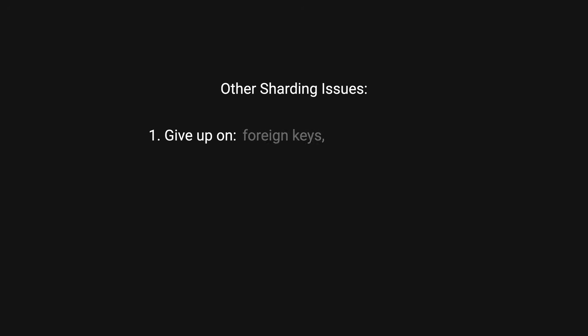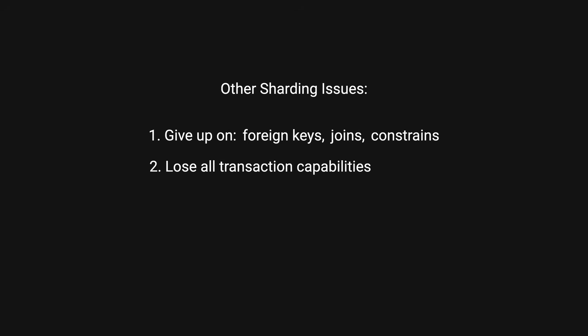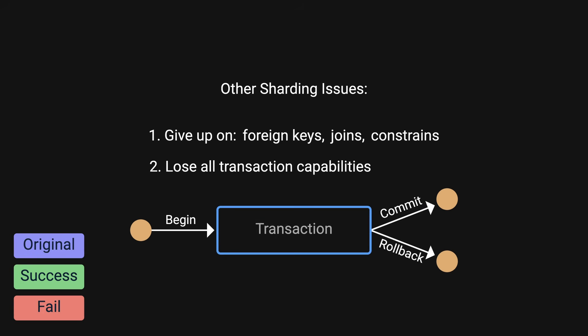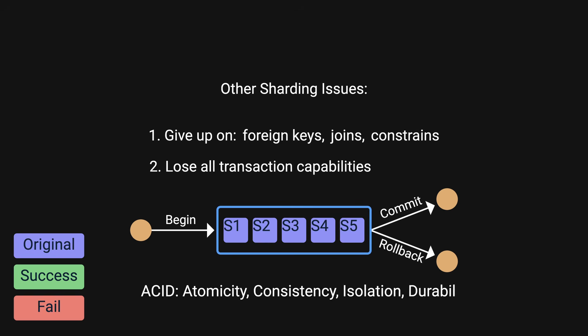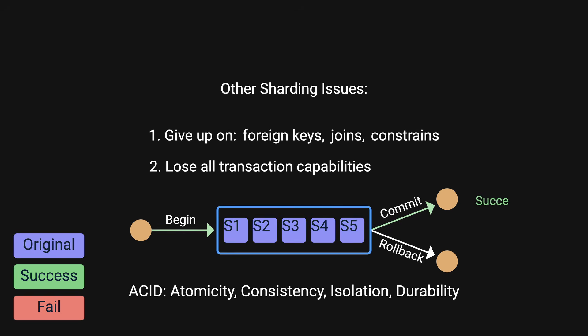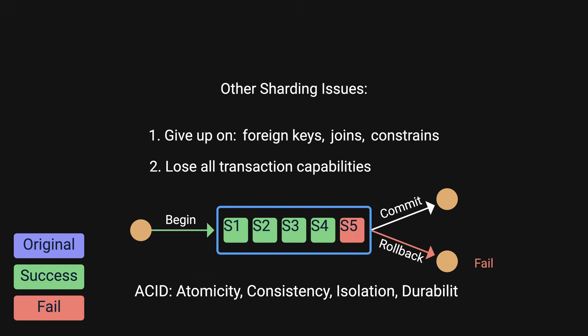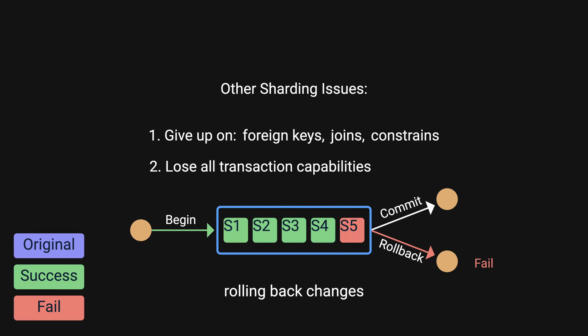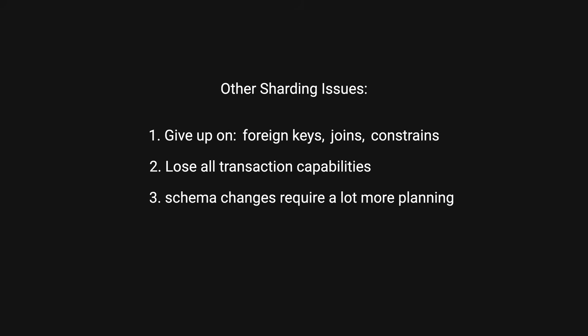Sharding did come with other issues. With sharding, they had to give up on foreign keys, joins, and constraints. These logics were instead moved to the application layer as you cannot join on two different shards. They lose all transaction capabilities. Transaction is a sequence of one or more operations that are executed as a single unit, ensuring atomicity, consistency, isolation, and durability, where either all operations are successfully completed or none are applied at all. This fails in a sharded environment due to multiple reasons. One of them is if a transaction involves updates to multiple shards and one of them fails, ensuring that changes are rolled back consistently across all shards is very challenging. And three, schema changes require a lot more planning.